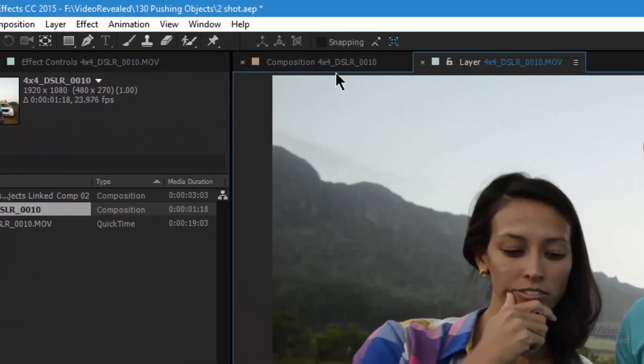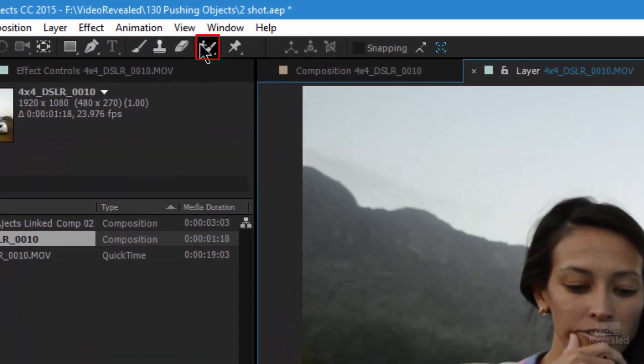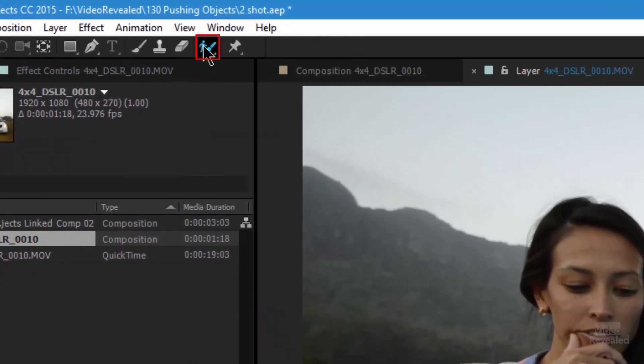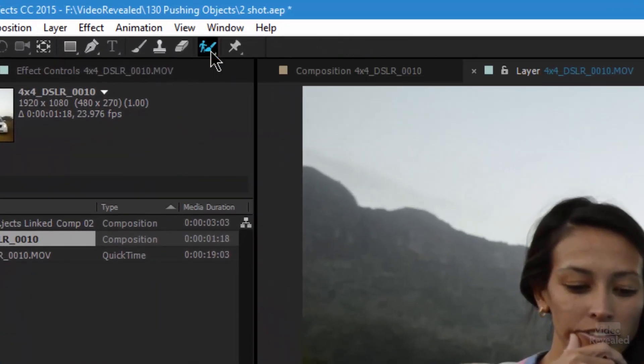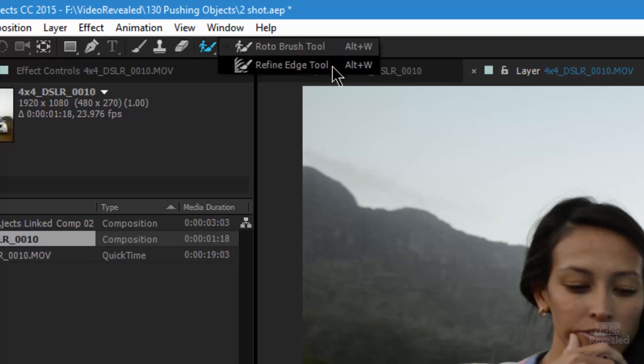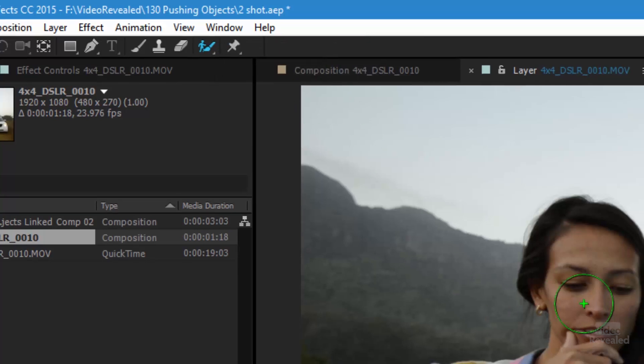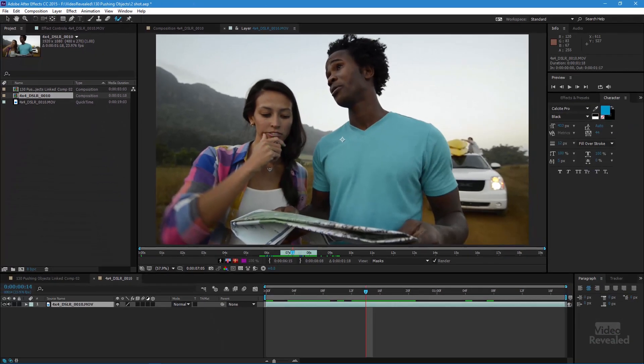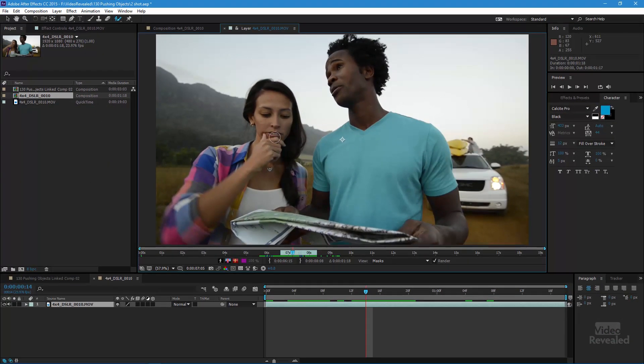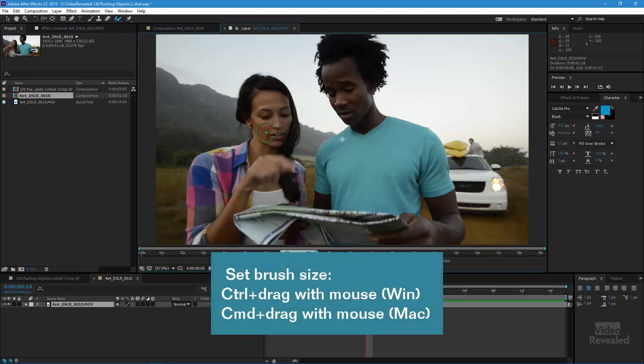So at the top, there is a little rotobrush tool. If you click and hold, you'll see two tools: rotobrush and refine edge. You can jump between those with Alt W or Option W on the Mac. And you can change your brush size.